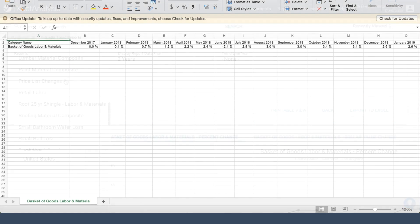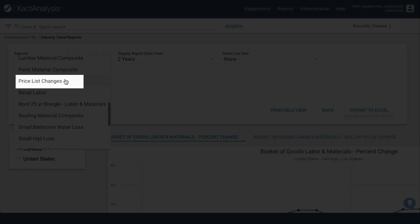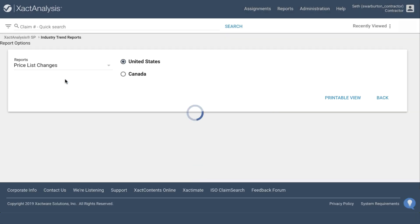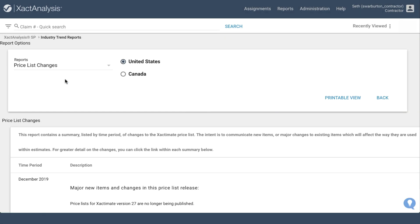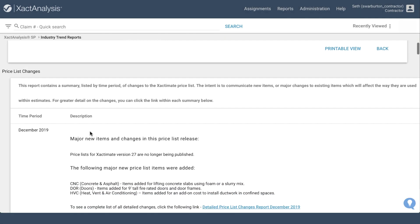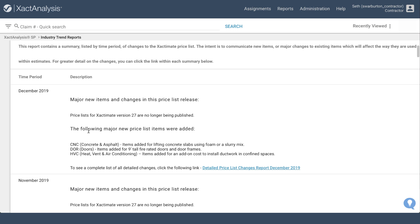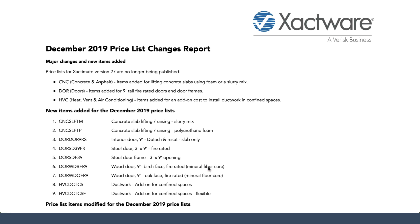Another important report to be aware of is the Pricelist Changes report. Here, you can see a summary of changes made to the price list for each price list publication date. It also includes a link to a detailed report outlining all changes.